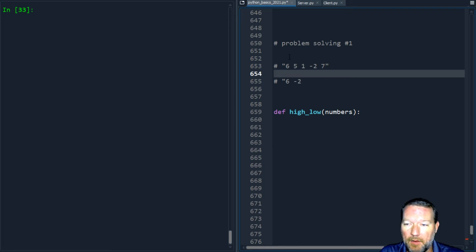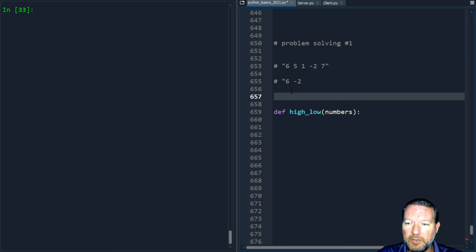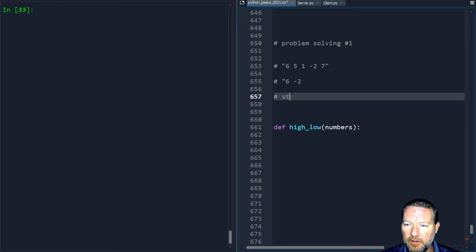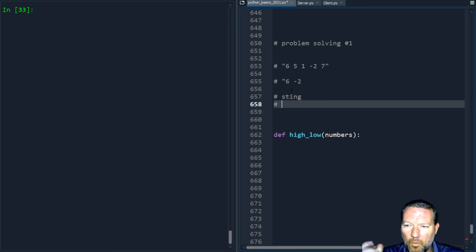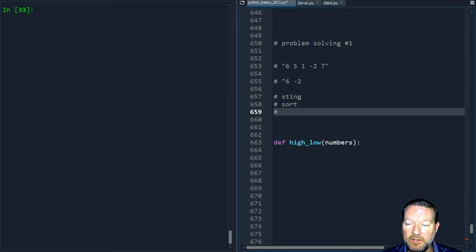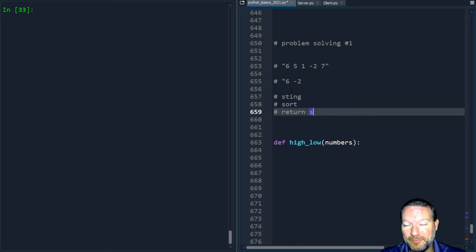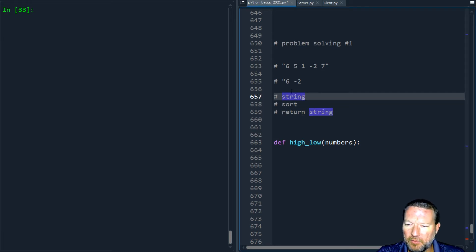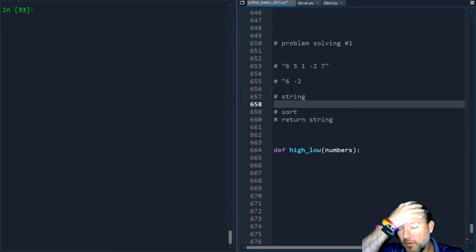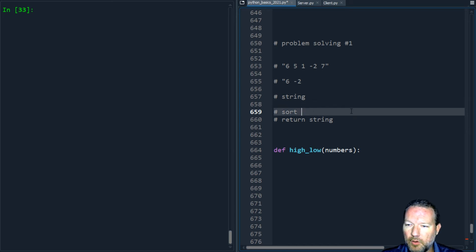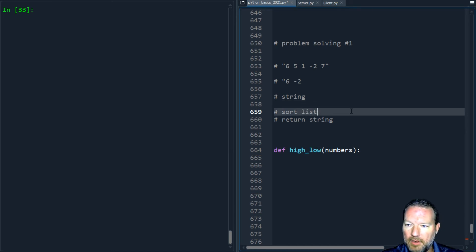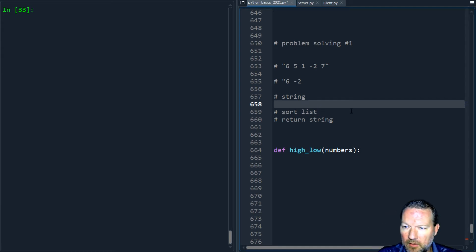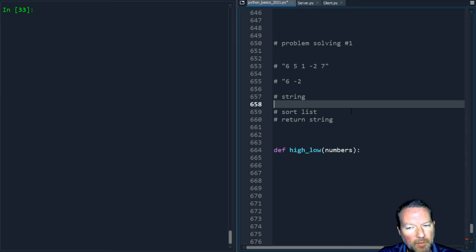Think about what this problem really is. We are taking in a string, we need to order this so we need to do some way to sort, then we need to return back a string. We need to really lay this out. How can we do this? We can't sort a string but we can sort a list.